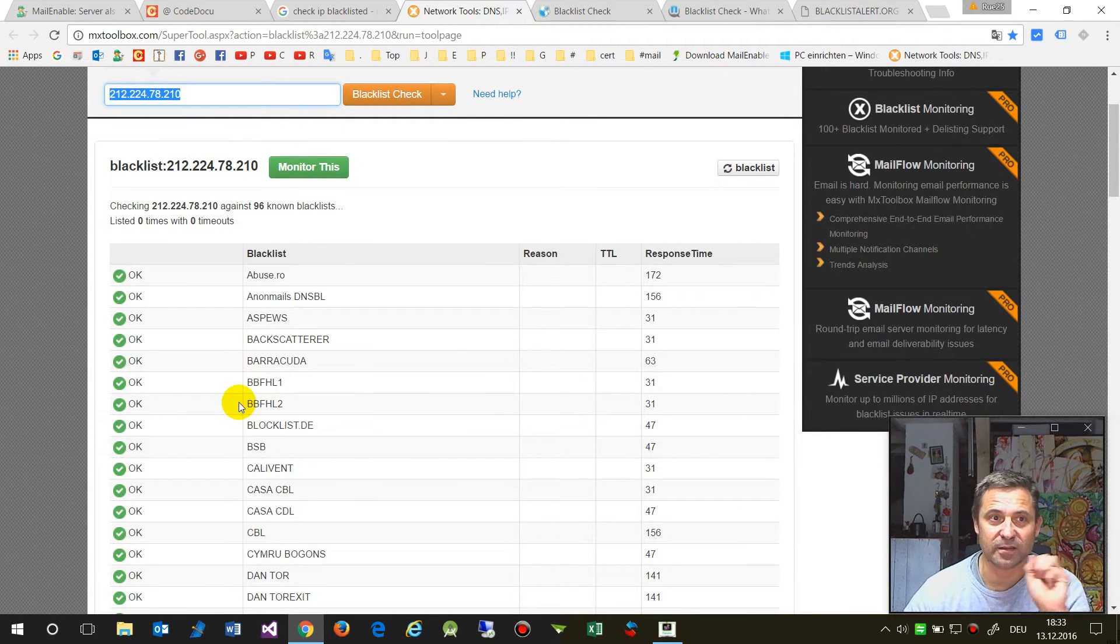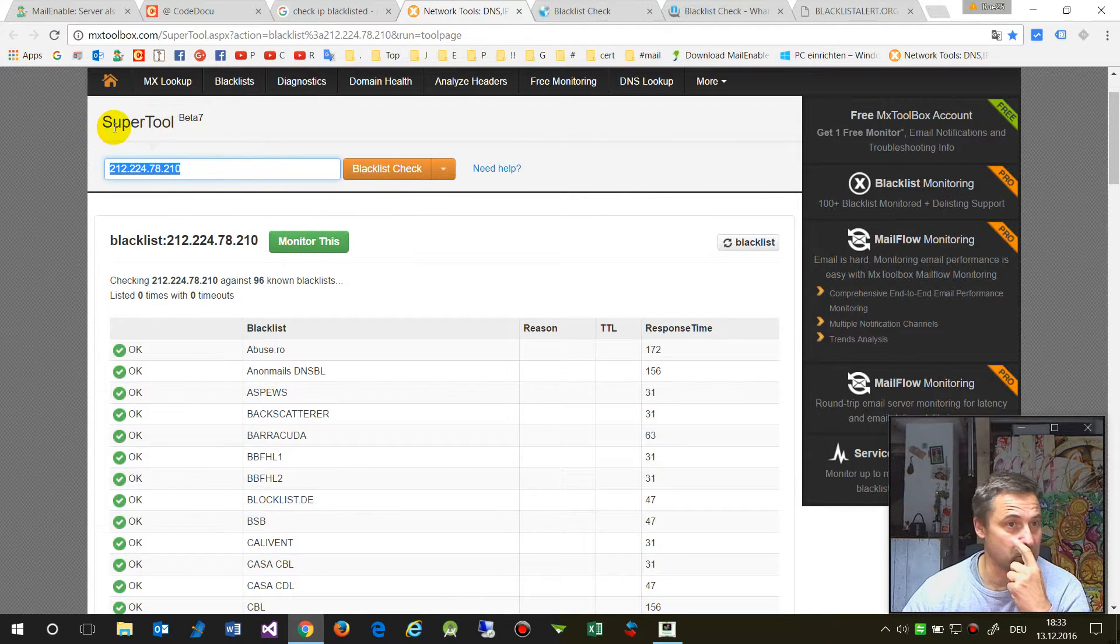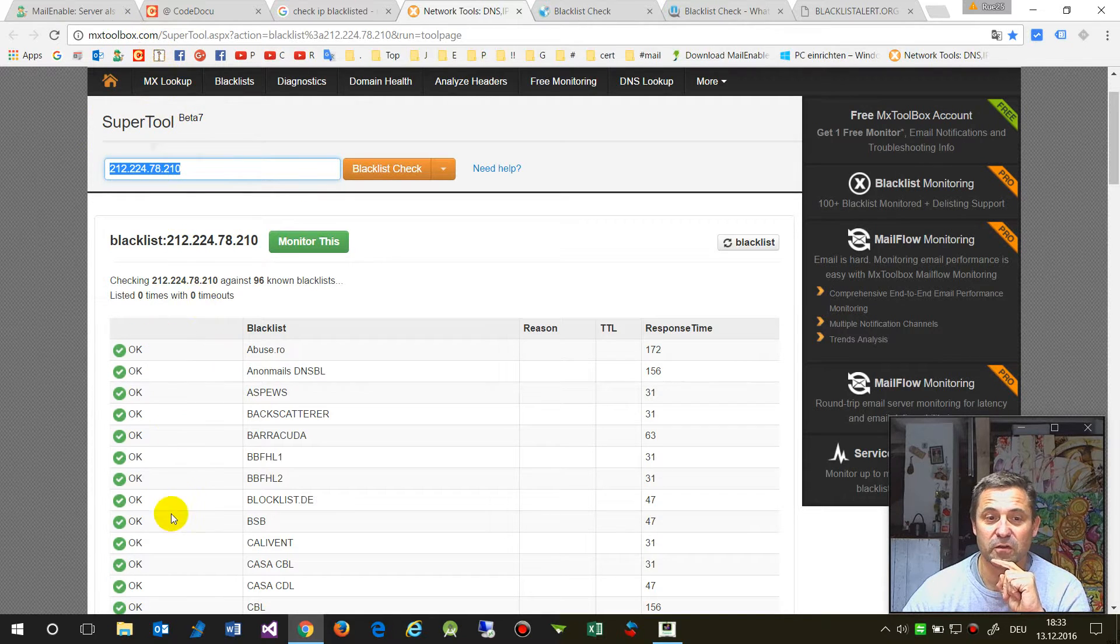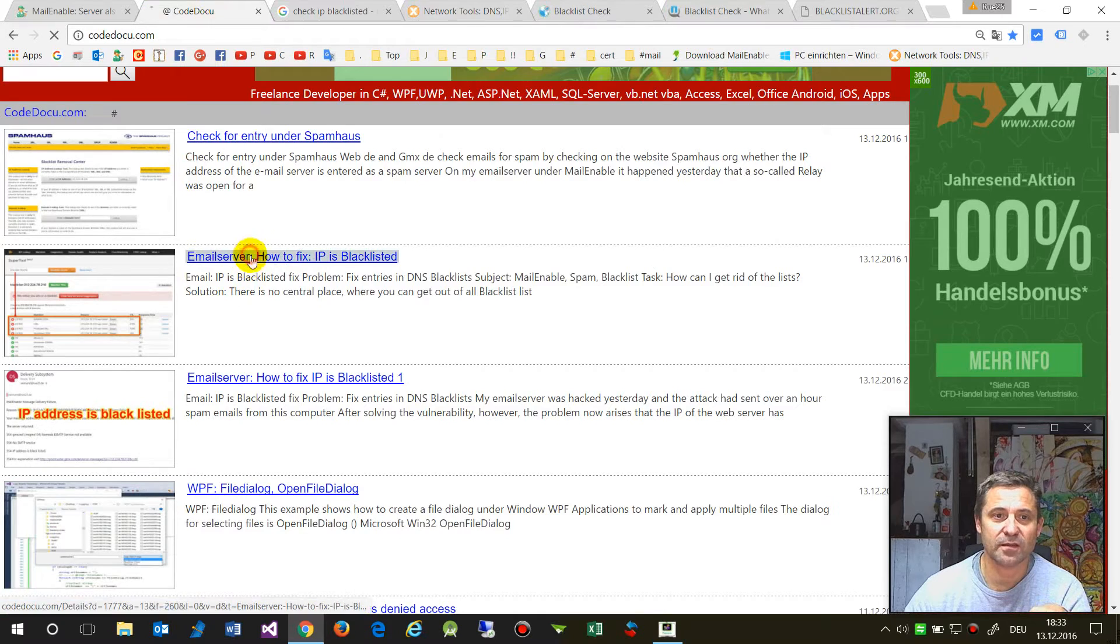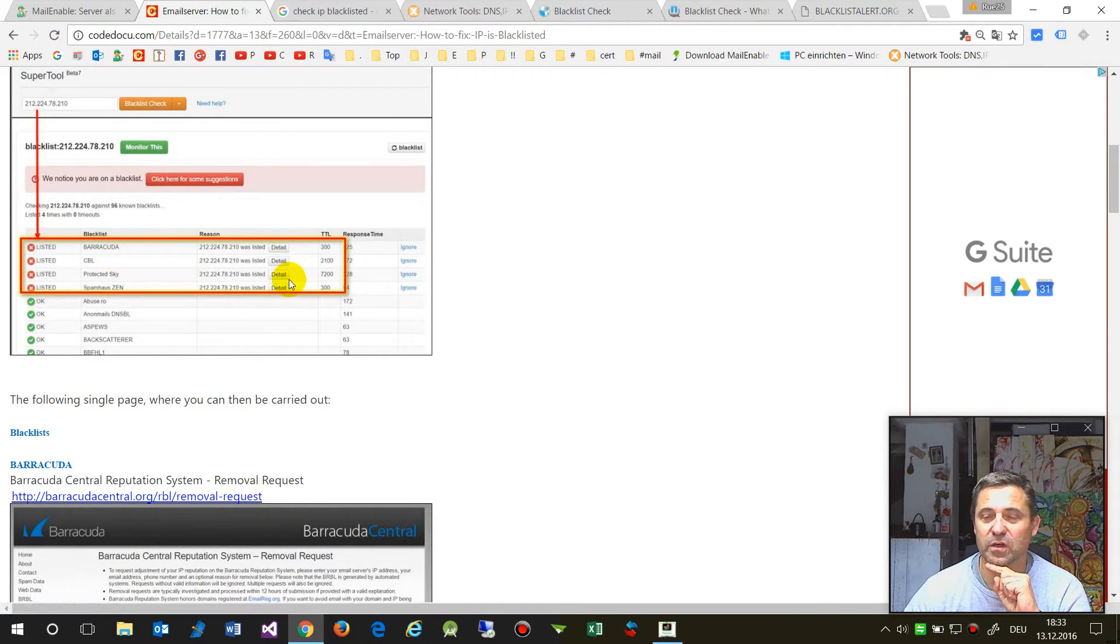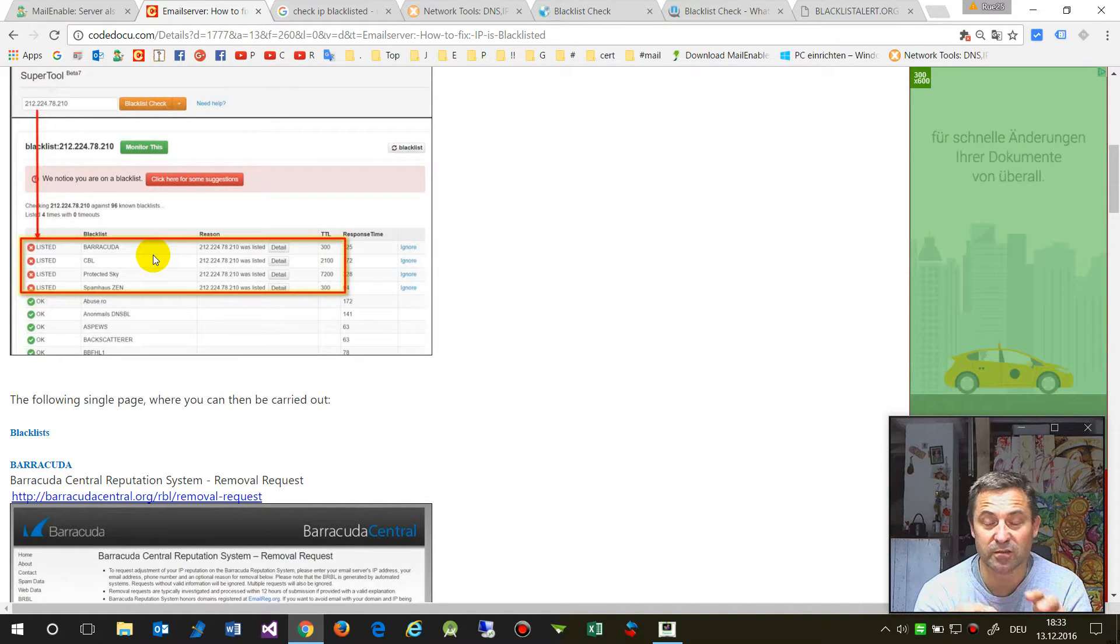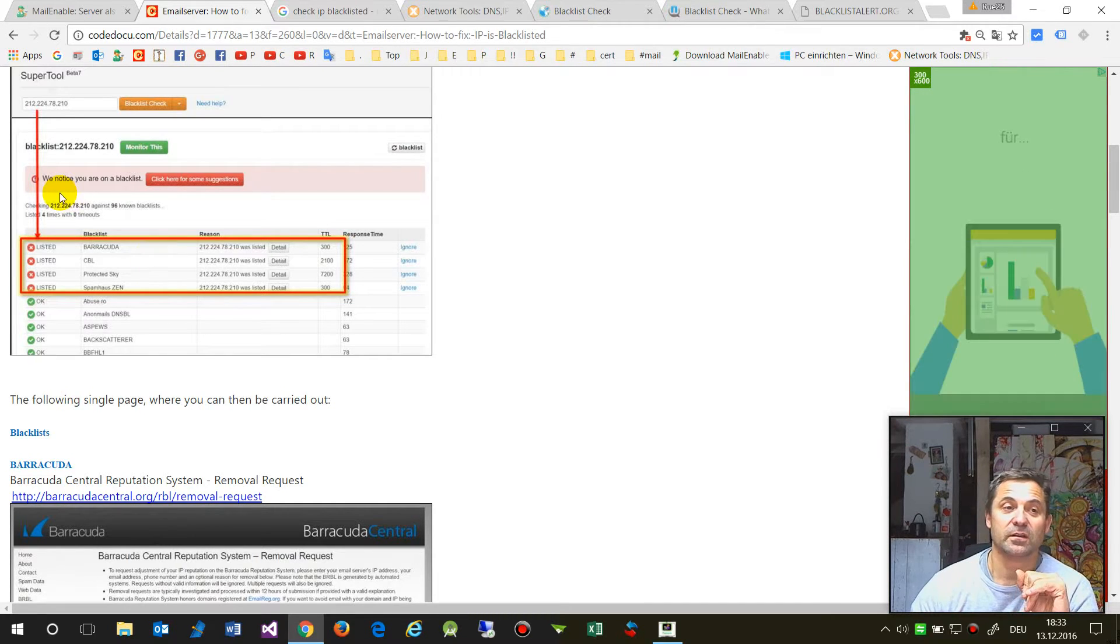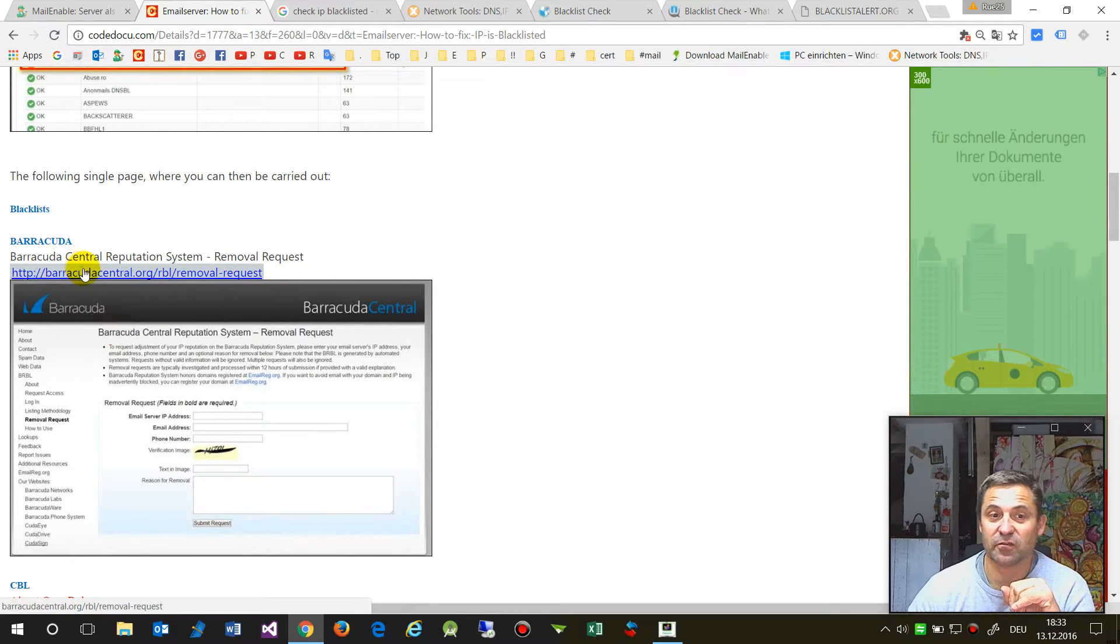If you go to supertool at mxtoolbox.com, you'll find a list that will show you where your machine, where the IP of your machine, is written into a blacklist.